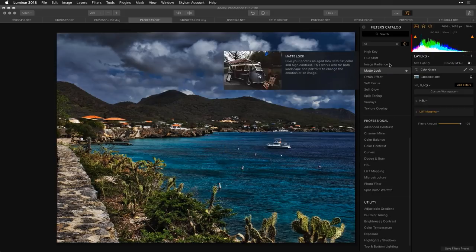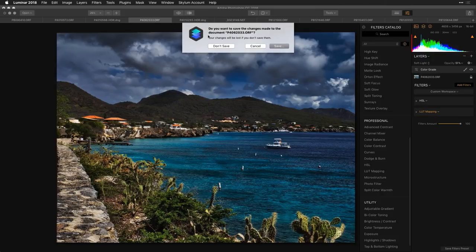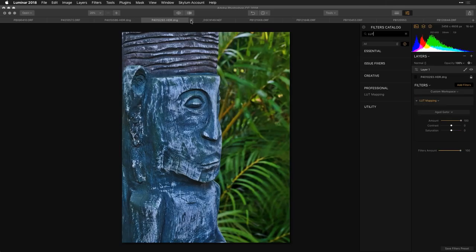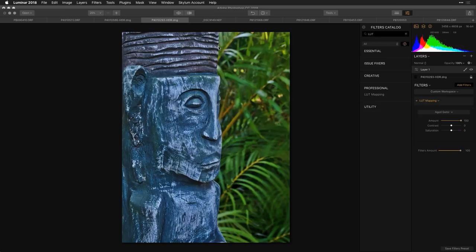Now we'll do something a little more over-the-top. This effect is as versatile as you want it to be. Remember you can use these in any way you see fit — you can actually use more than one LUT mapping effect.